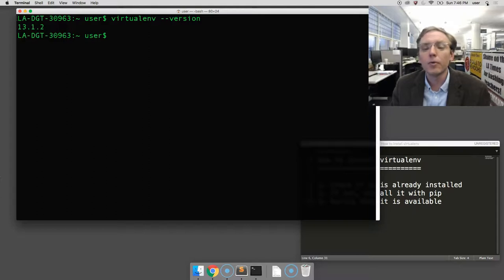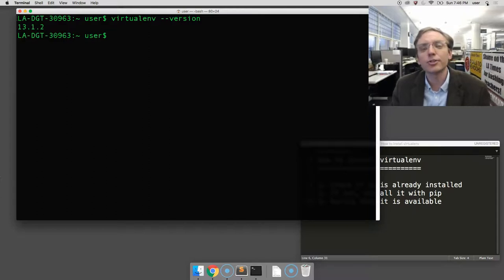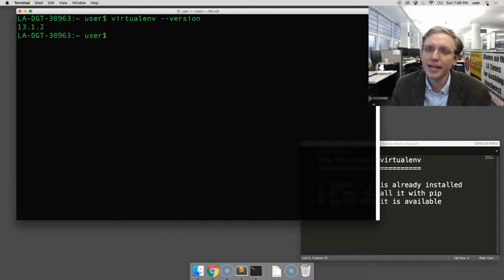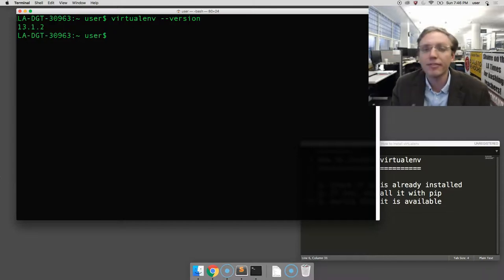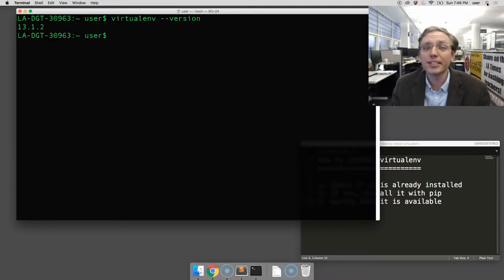Now, what happens if you get an error? If virtualenv is not installed, you should see something like command not found or operation not available, which is telling you there is no virtualenv. But we can fix it. Don't worry.